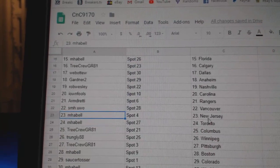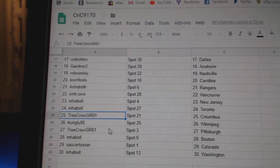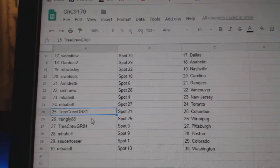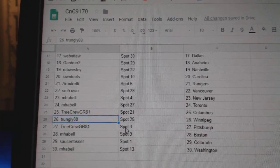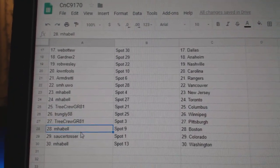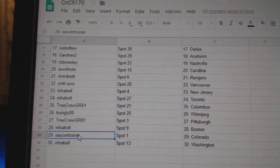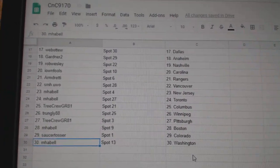My Bell's got New Jersey and Toronto. Tree Crew Columbus. Trunley's got Winnipeg. Tree Crew Pittsburgh. My Bell's Boston. Saucer Colorado. And My Bell, Washington.